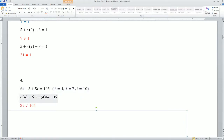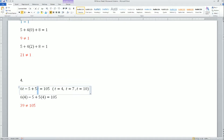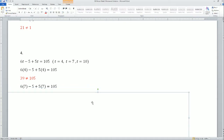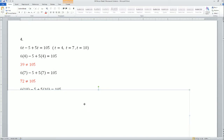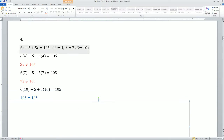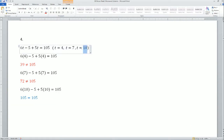Problem 4: we plug in values for T. To make it easier, combine like terms — 6T plus 5T equals 11T. Plugging in 4 gives 39, which does not equal 105. Plugging in 7 gives 72, which does not equal 105. Plugging in 10 gives 105, which does equal 105, so T equals 10 is the solution.